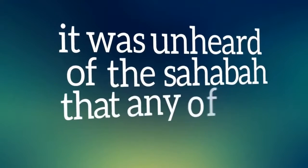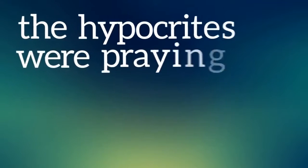It was unheard of for the Sahaba that any of them didn't pray. The hypocrites were praying.